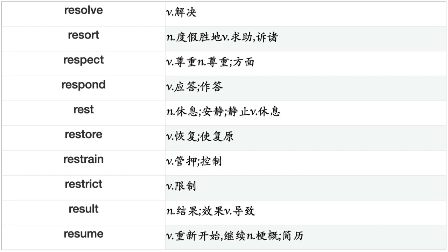Represent, Reproach, Reproduce, Request, Require, Rescue, Research, Resemble, Resent, Reserve